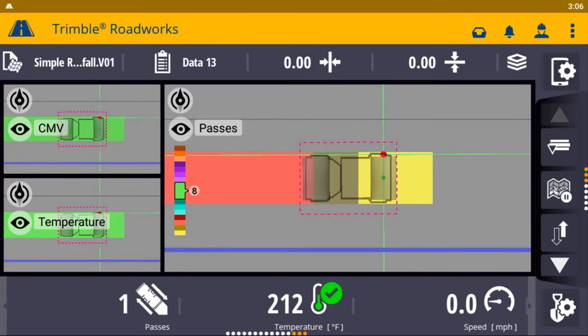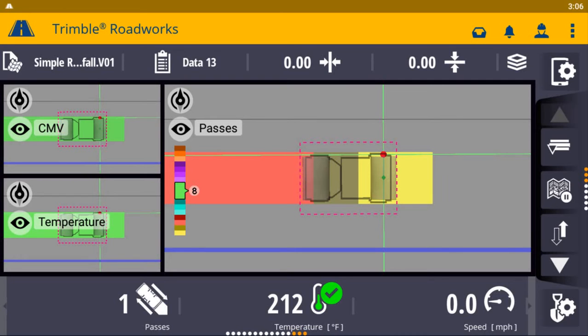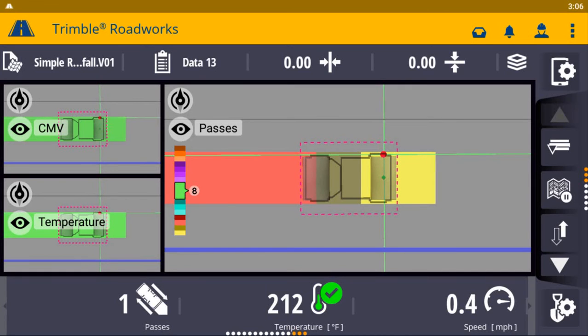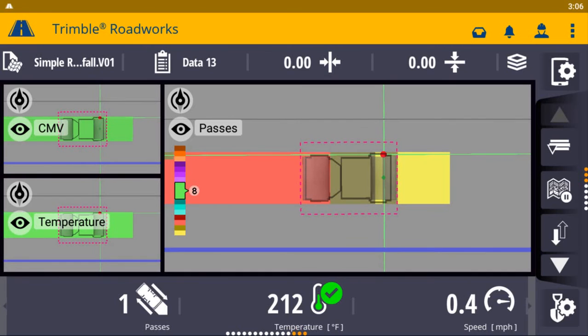RoadWorks is compatible with the TrimbleWorks OS and TrimbleWorks Manager softwares. This enables contractors to send construction-ready models from the office to the machine, as well as to remotely monitor job site progress and activity. In addition, productivity data collected from the machine is automatically synced back to the office.